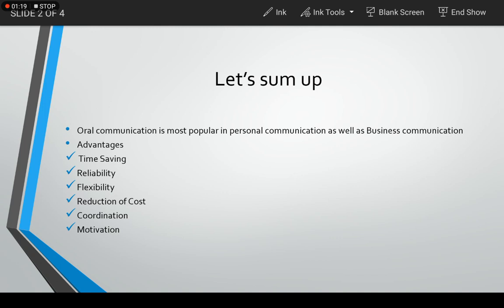Then flexibility. Oral communication enjoys the benefits of flexibility. Any communication, if written once, you cannot change it so quickly, and if already a written message is sent, then there is very less scope of changing the message.